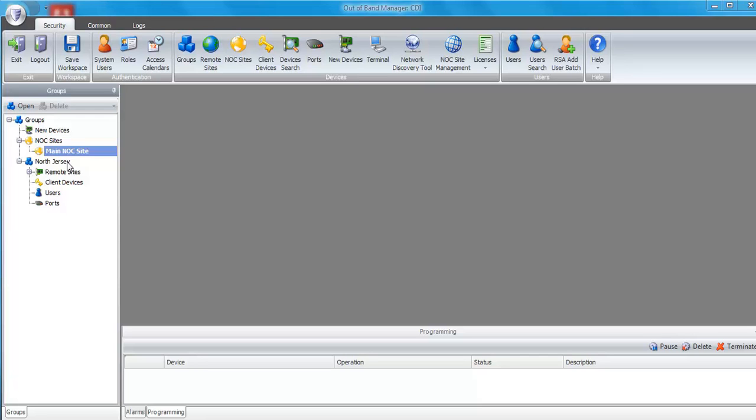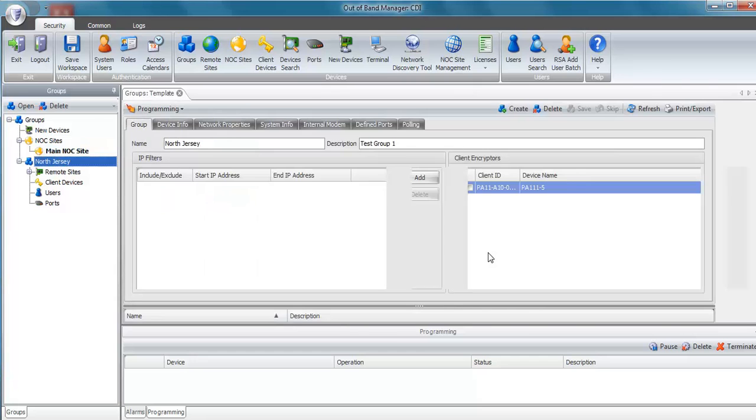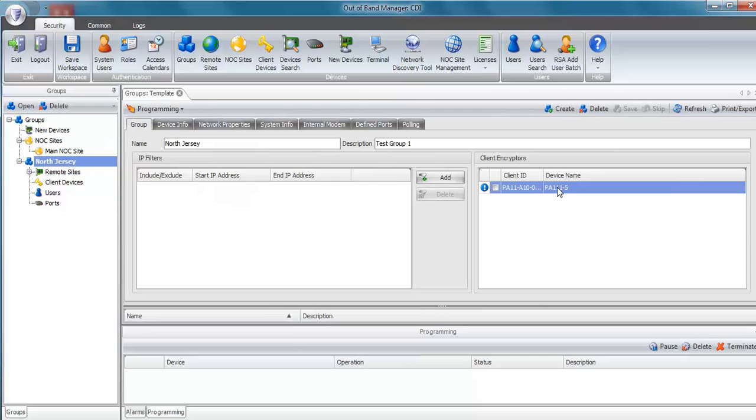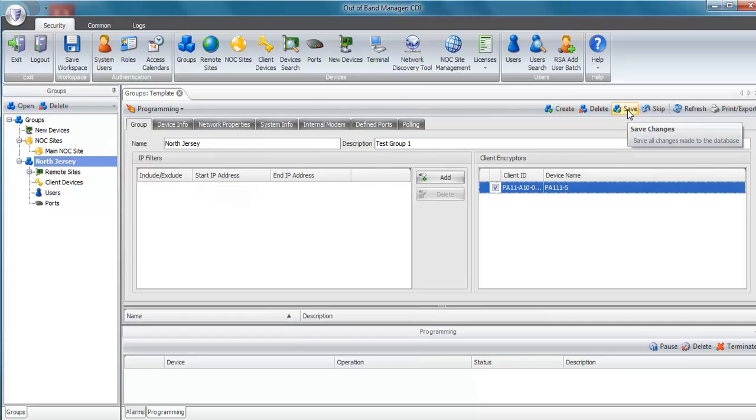The first way is to go to the group that you want to add the device to. I'll double click on the North Jersey group. You would check the box next to the client ID you want to add. In our case, the Port Authority 111. I'll click on the box to check it, and then I would click save.